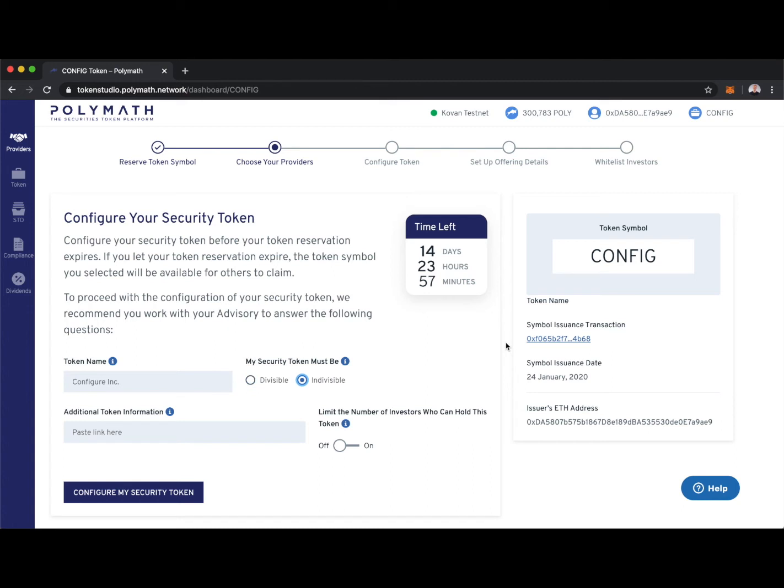Just by an example, if our security token is divisible, token holders could theoretically have 4.526 tokens. But if it's indivisible, security token holders could only have 4 or 5 tokens. They could not hold a fraction of tokens. I'm going to make it divisible.